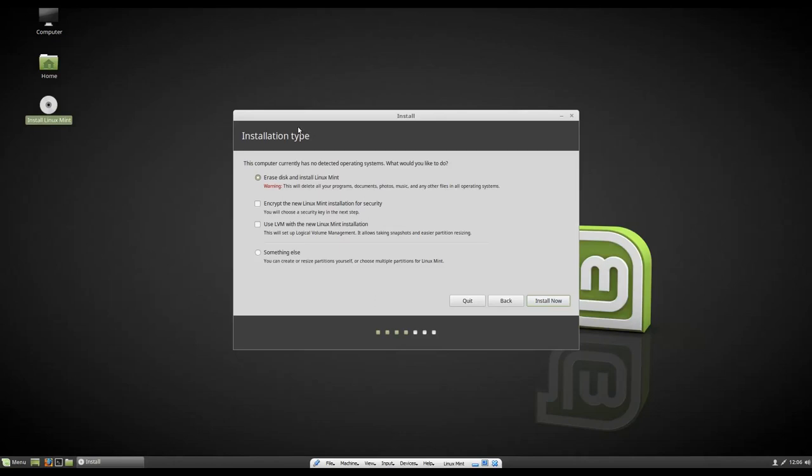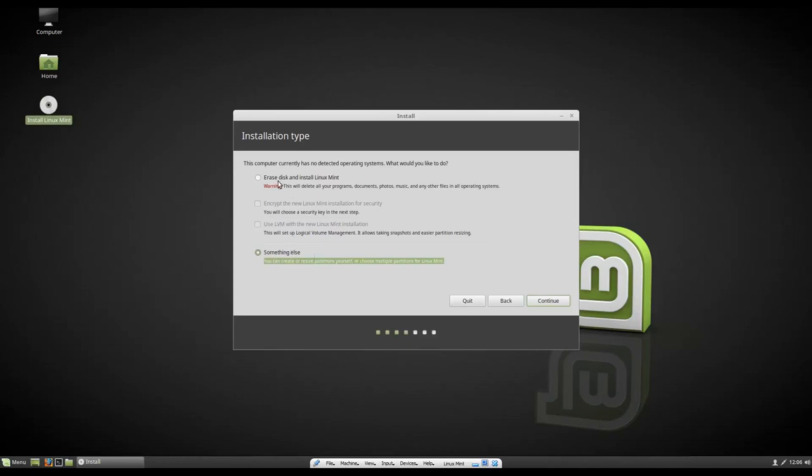So you can always do something else. And then that'll allow you to create your separate root and home partitions. As I said, as in a more little bit more advanced step. We can do that in another video if you guys choose. And if you want it, again, leave a comment down below.